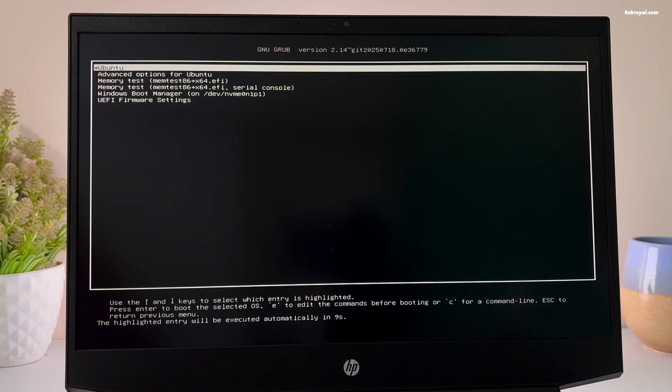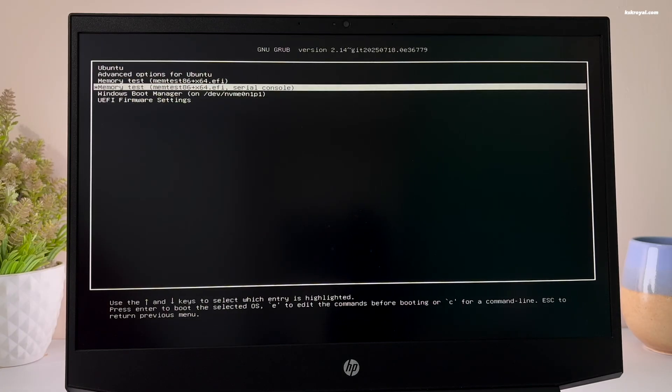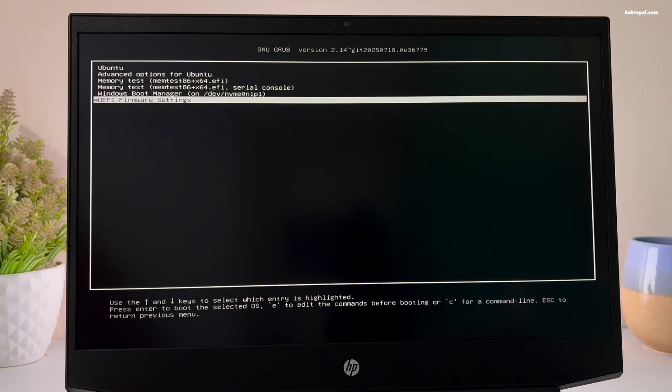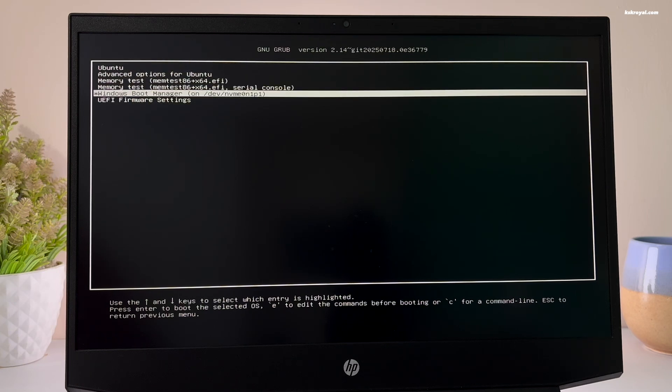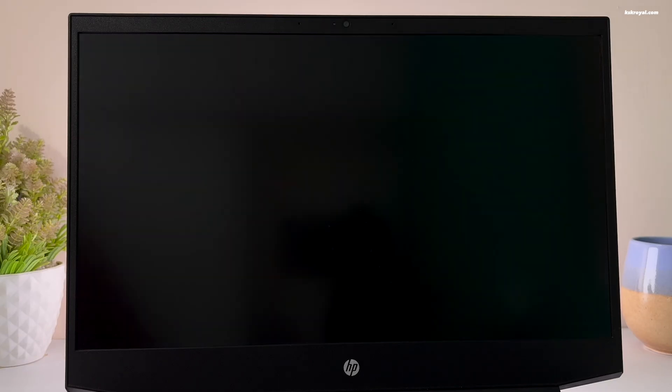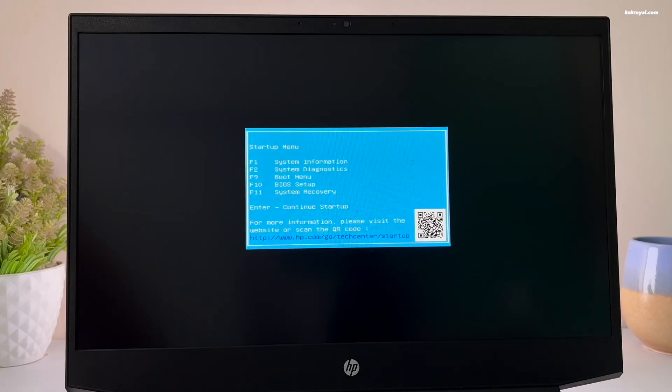Now by default, your system will boot into the GRUB boot manager. From there, you can choose to boot into Windows 11 or Ubuntu. If you don't see the GRUB boot manager and your system boots directly into Windows 11, just restart your computer.